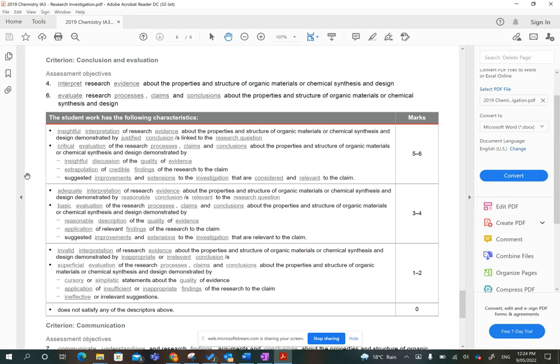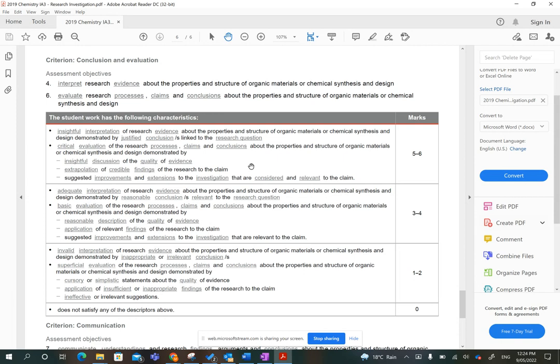Next one, extrapolation of credible findings of the research to the claim. You must link back to the claim. You must say, so based on the answer to my research question, the claim of, and maybe restate the claim if you've got enough words, is or can be found to be true, not true, or partially true and requires more investigation. You must link your findings or your conclusions specifically to the claim that it came from in the first place.